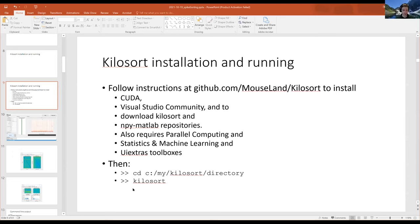The 'kilosort' command will both attempt to compile the CUDA code — hopefully successfully — and then bring up the GUI. You'll then be ready to load your dataset, so let me bring that up and show you what it looks like.